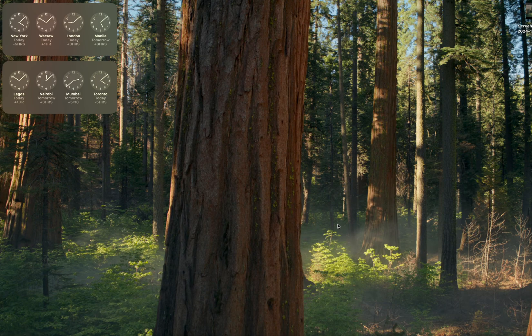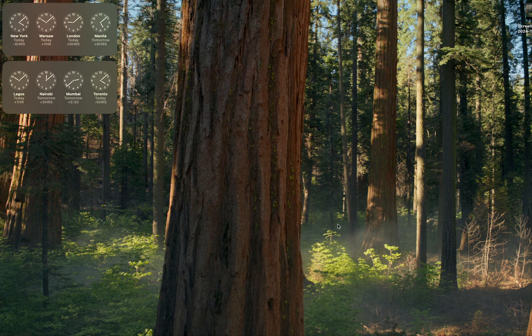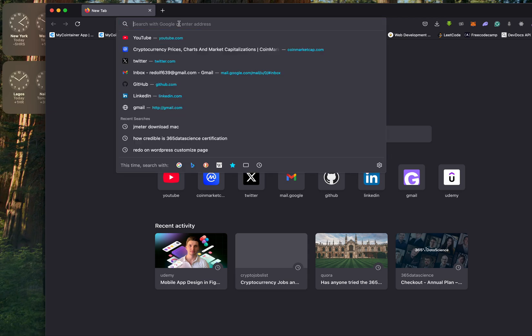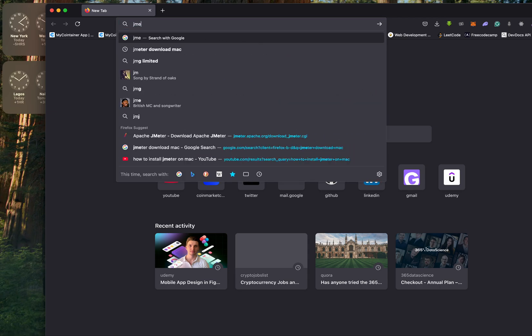Welcome to this quick video. In this one, we will quickly install JMeter on our Mac operating system. Let's just open a browser. I'll open my Mozilla Firefox and inside here I'll type...